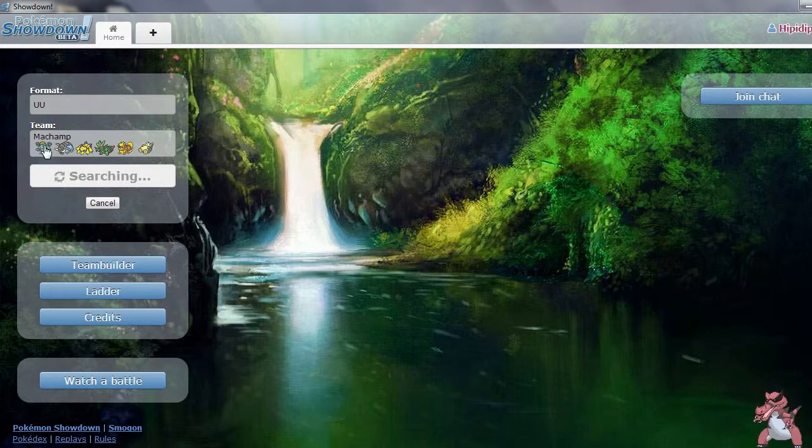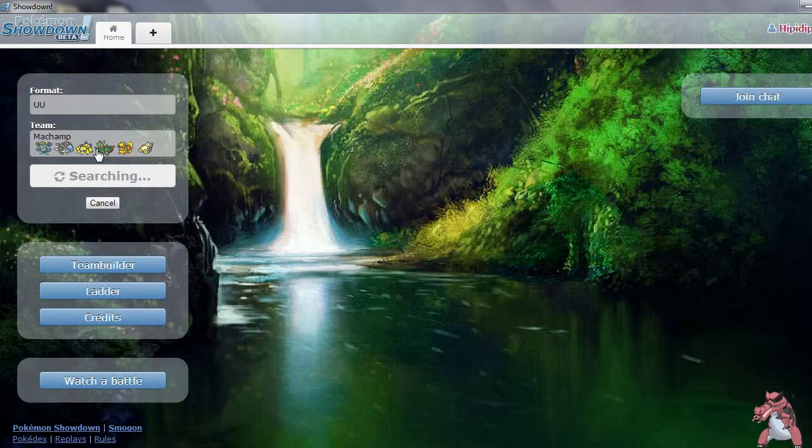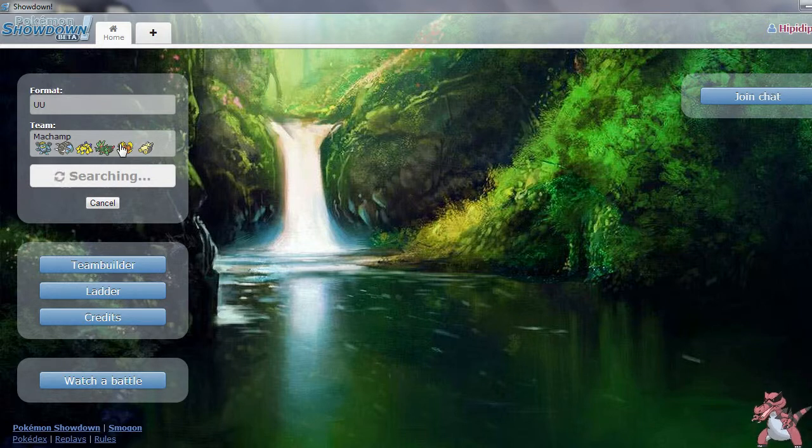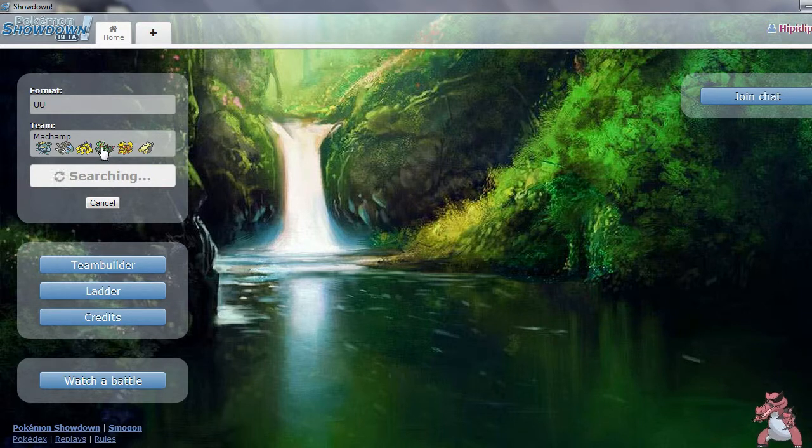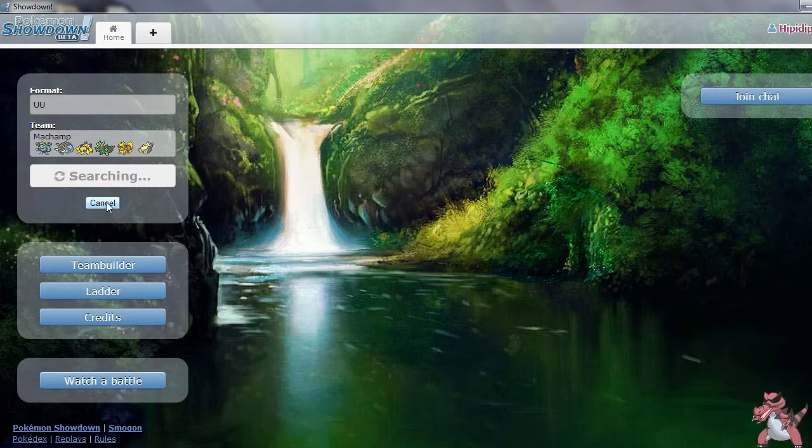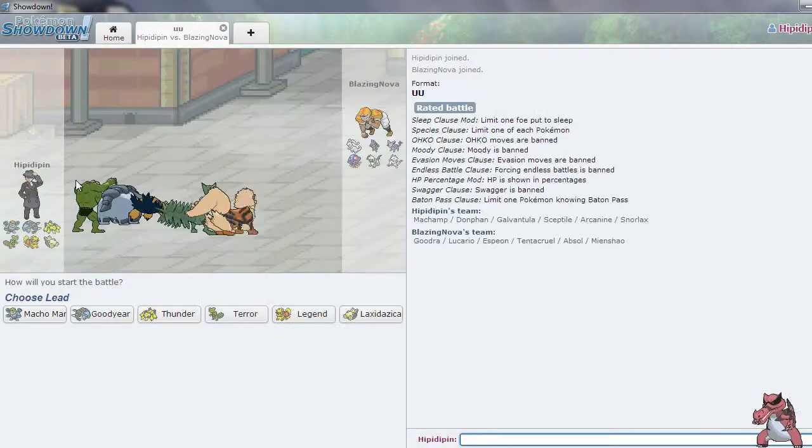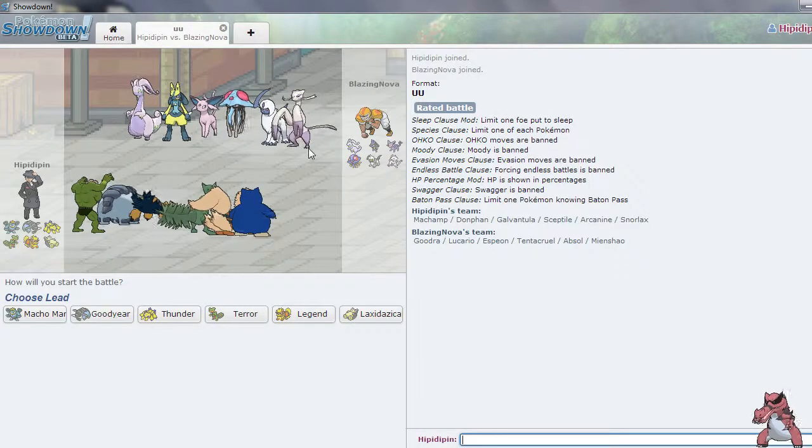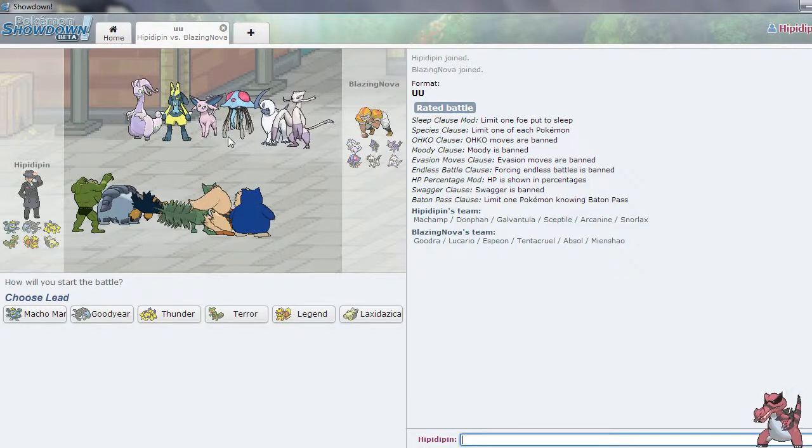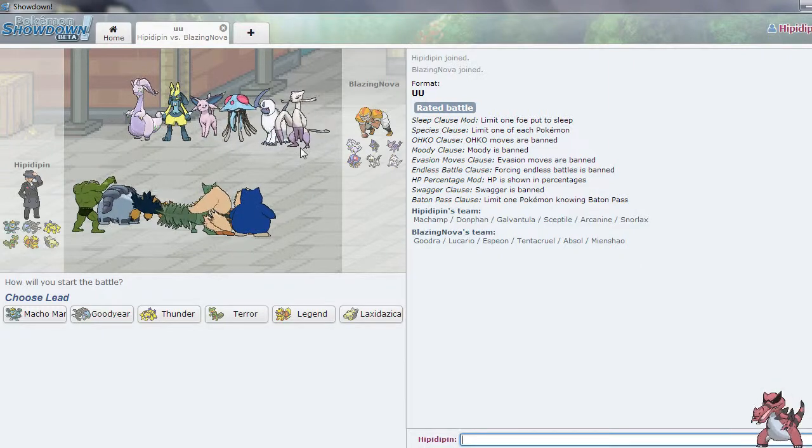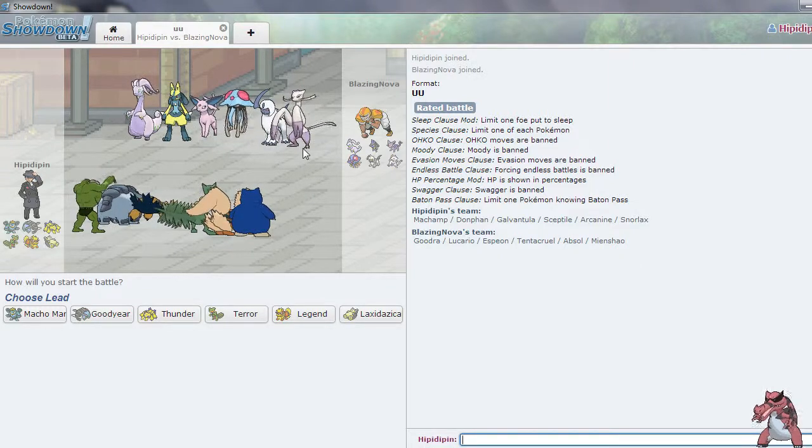But yeah this team is actually pretty nice. You know I don't know why they don't make Mega Sceptile at least UU, because in RU he must destroy everything like he does in UU to be honest. I have no idea. Okay I was going to say I don't know why this is taking so long but let's see here.